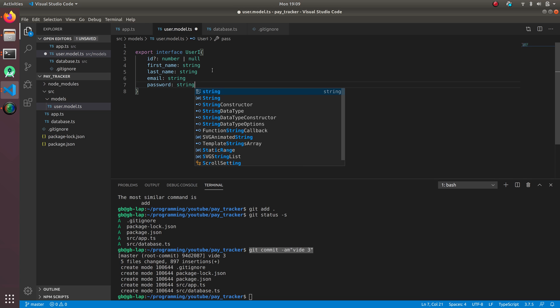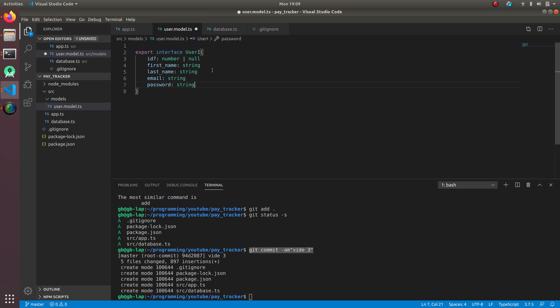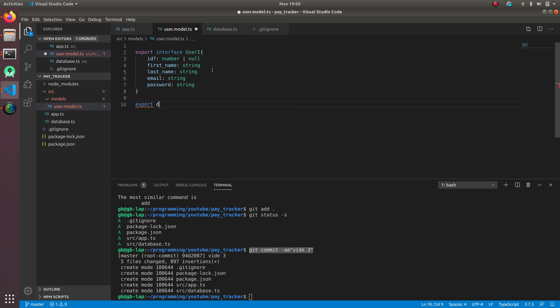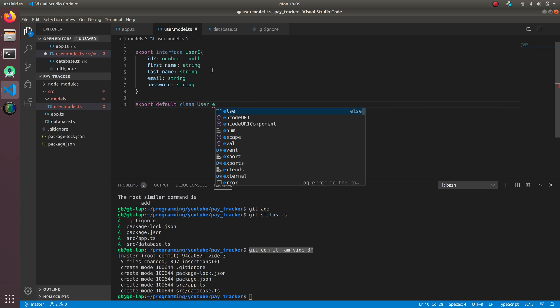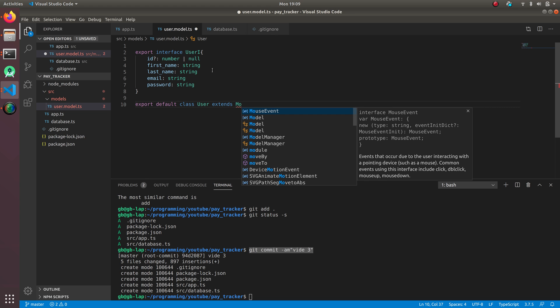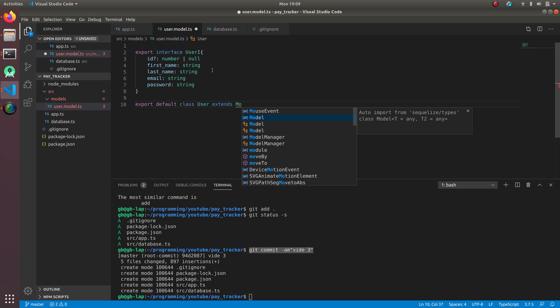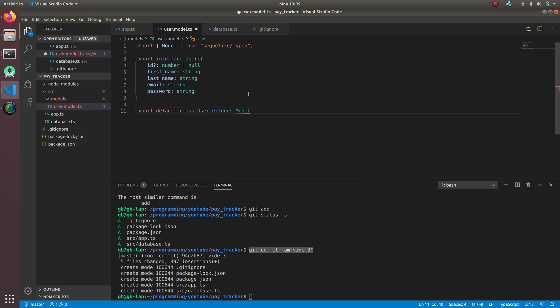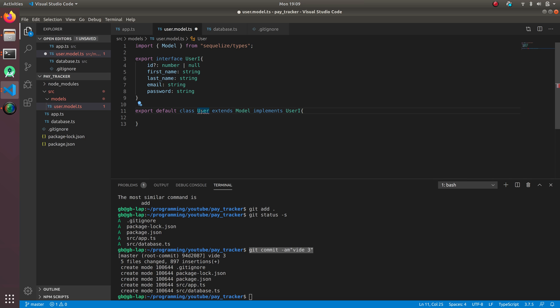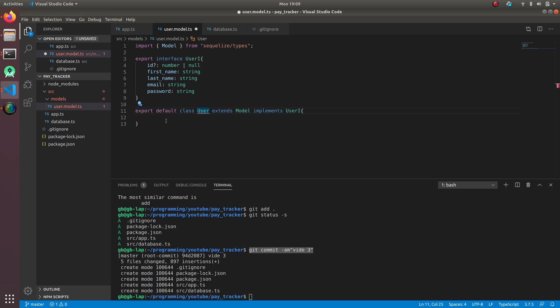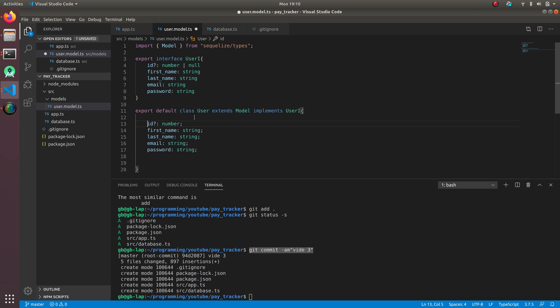Now I'm gonna create a class - export default class User extends Model. It's going to extend a model from Sequelize types and implements UserI. Automatically it gives an error that the user interface is not implemented. I'm gonna implement the user interface, and all the IDs are here. I just have to give them decorators.